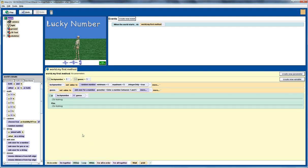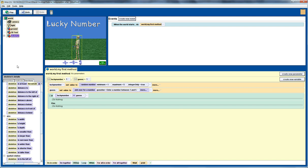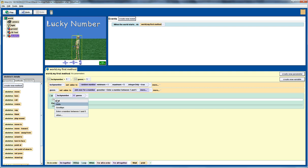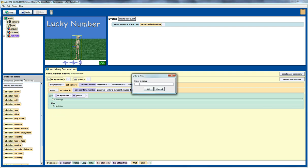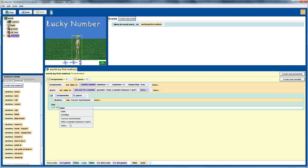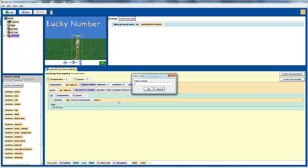If they get it correct, we'll get our skeleton friend here to say correct, good guess. And if they get it wrong, we can also get the skeleton to say something. In this case we'll say wrong, and then bad luck.